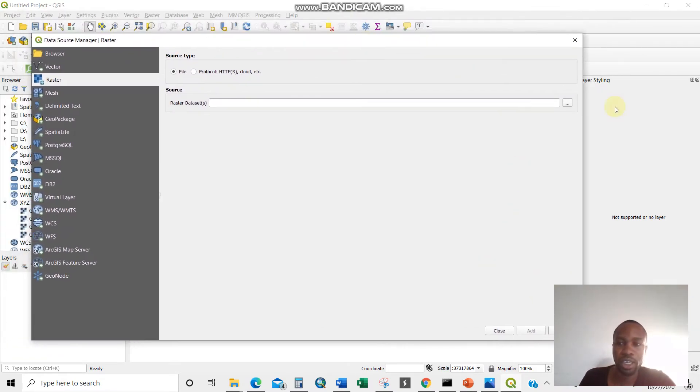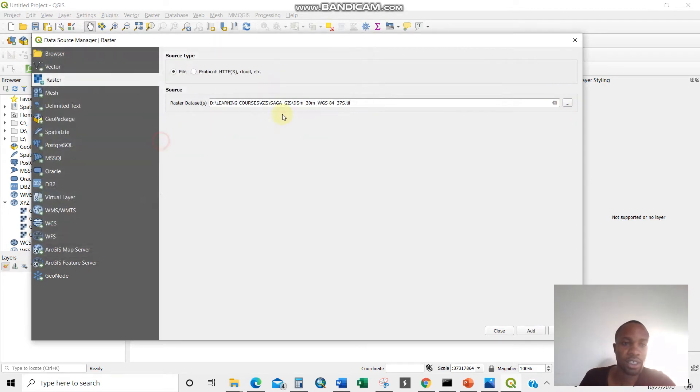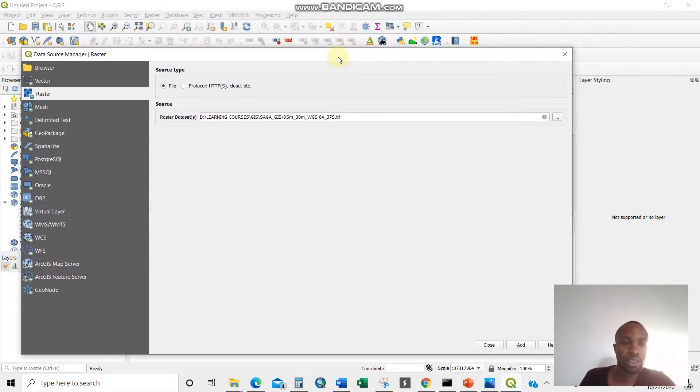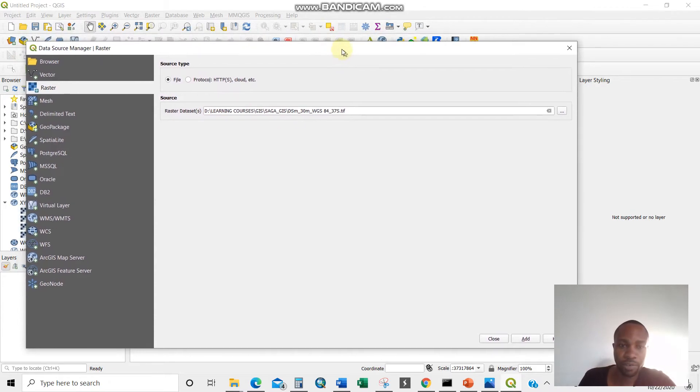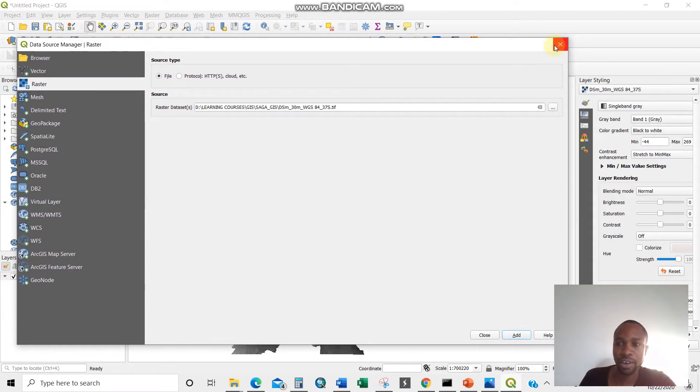The dialog box opens here. Then this is raster here. I'm browsing where that particular raster is. This is it. So I'm using Dar es Salaam because this is the one I've downloaded. It's a 30 meter resolution TIF file. So I'll just click add here.